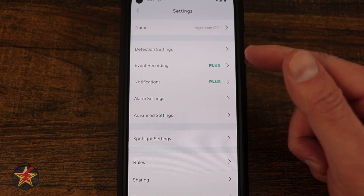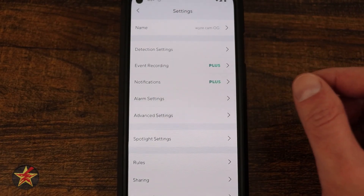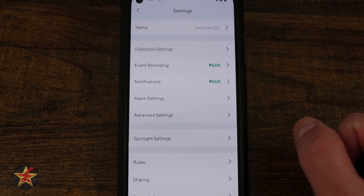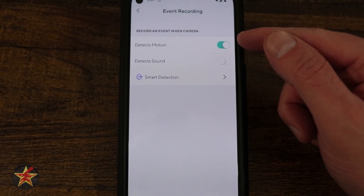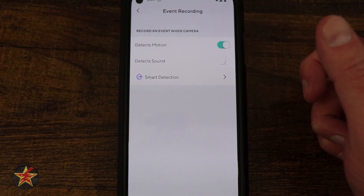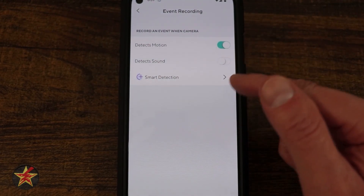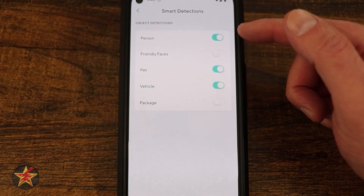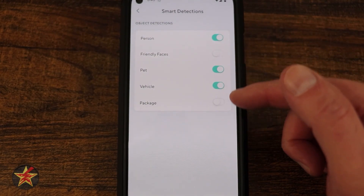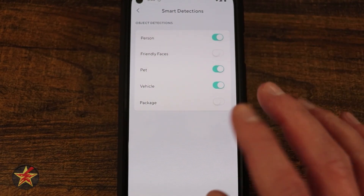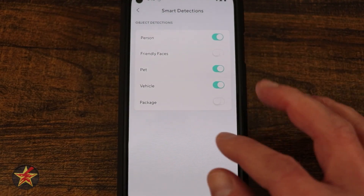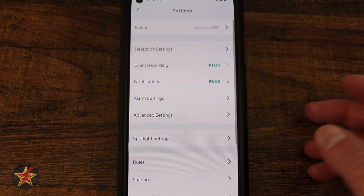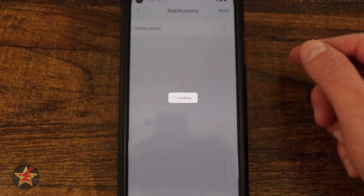Event Recordings and Notifications both have a plus icon indicating some features require a Cam Plus subscription. Under Event Recordings, you can enable Detect Motion and Detect Sound. Smart Detections — which require the subscription — let you specify person, pet, vehicle, or package. Friendly Faces is a higher tier of Cam Plus that notifies you only when someone outside your family unit is detected.